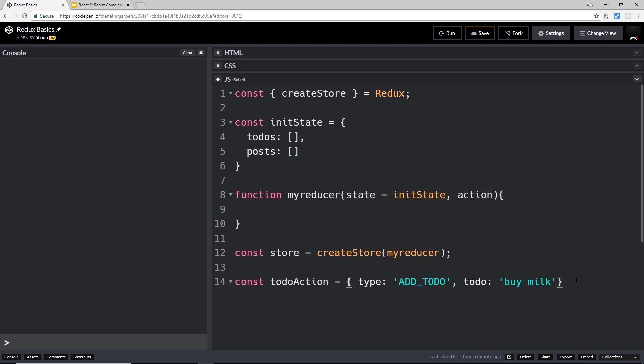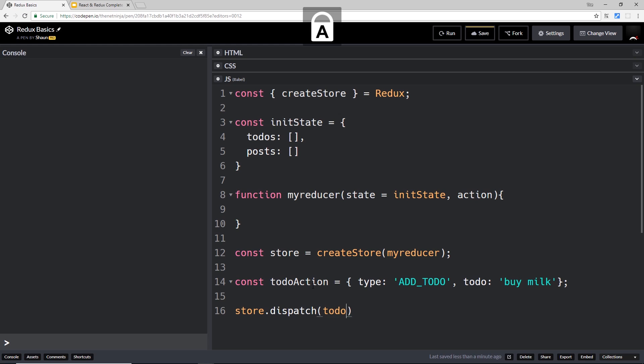This is the process. Now we've created the action here, but we're not doing anything with it yet. We need to actually dispatch the action. So the way we dispatch an action is to take our store that we've already created first of all, and then use a method called dispatch. Now in here we pass the actual action that we want to dispatch, so I could pass in here the todoAction.